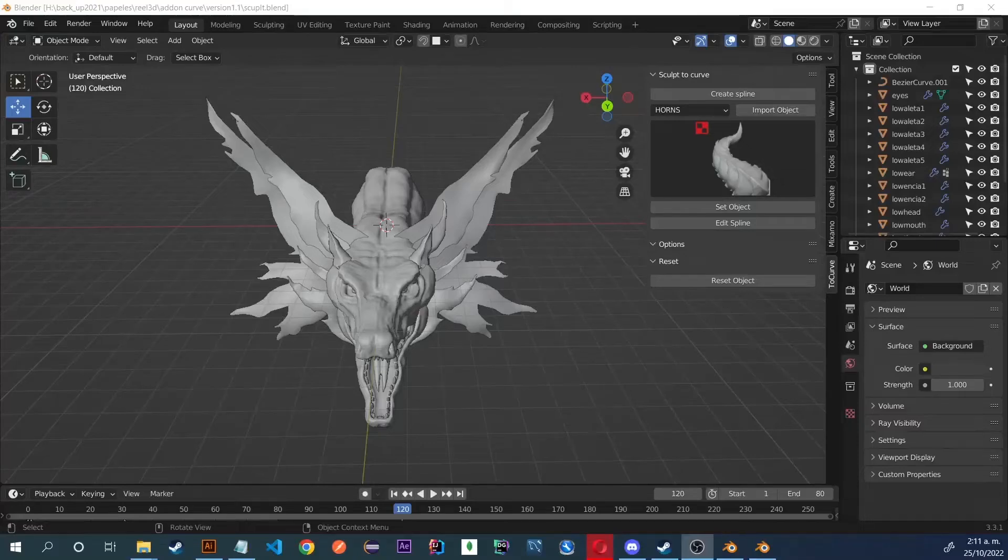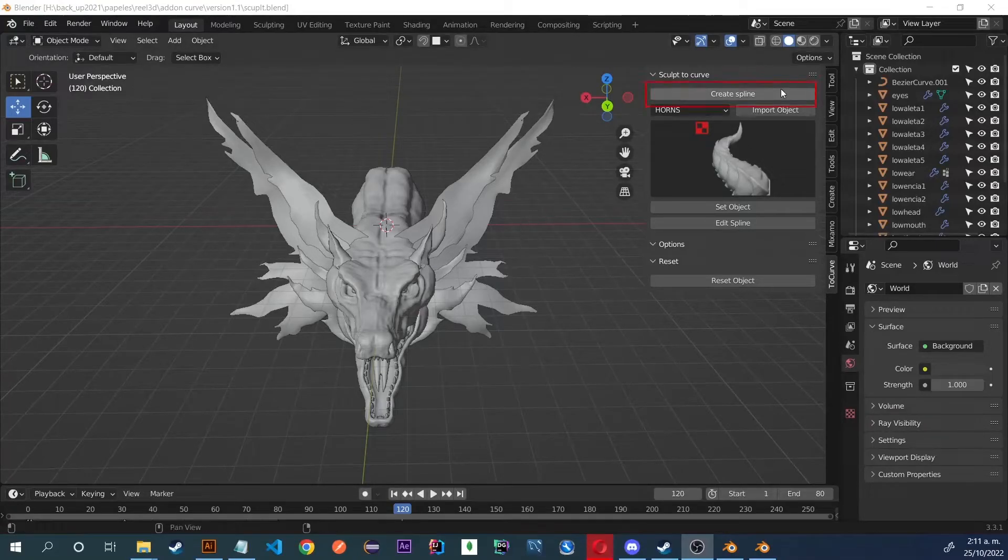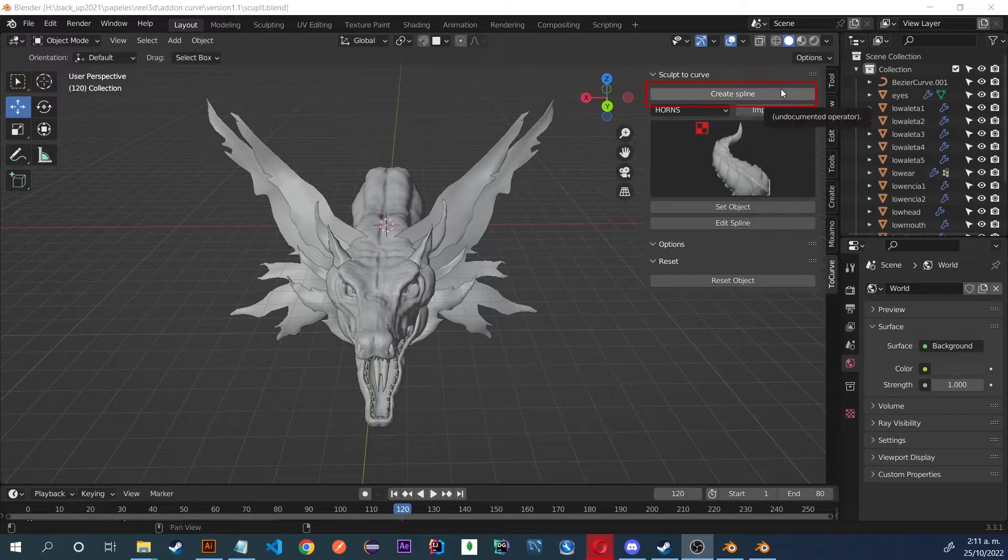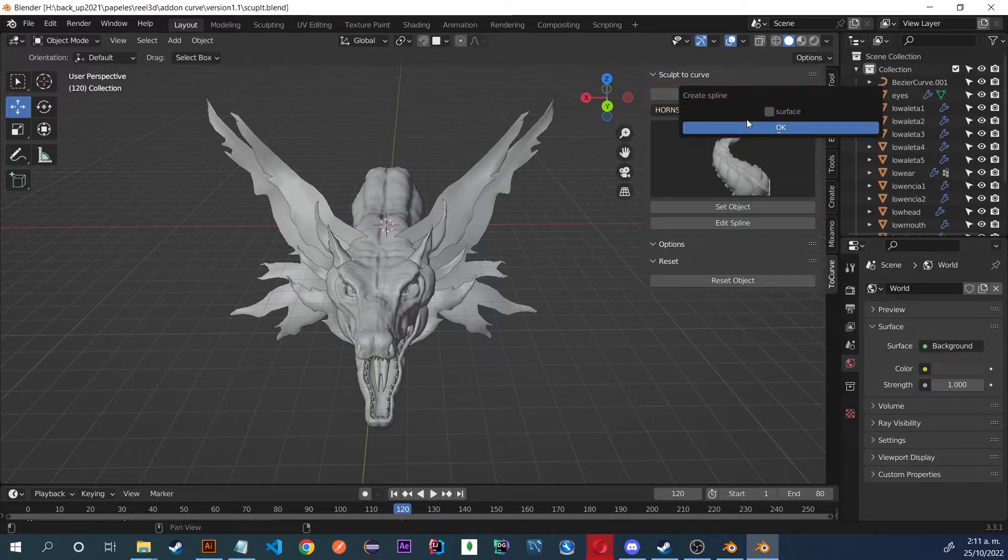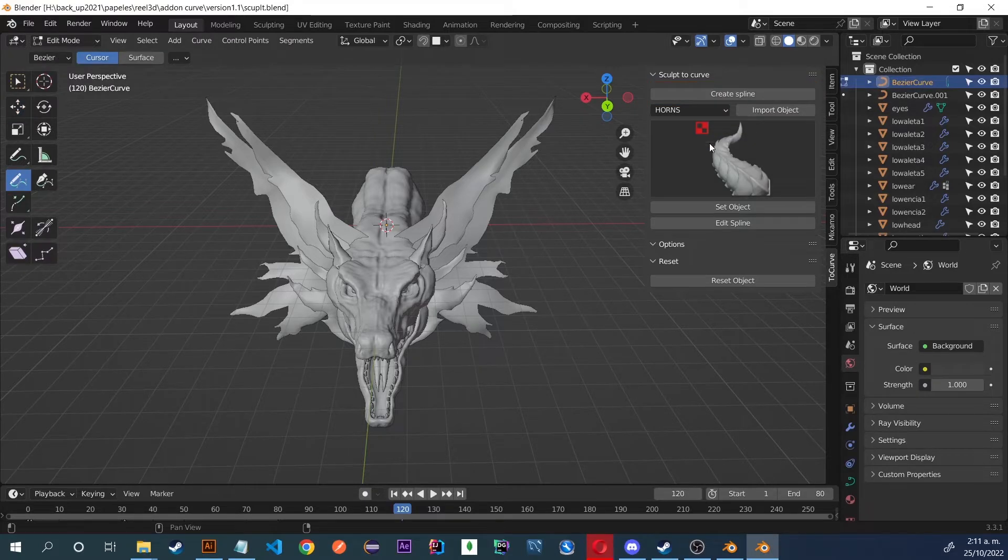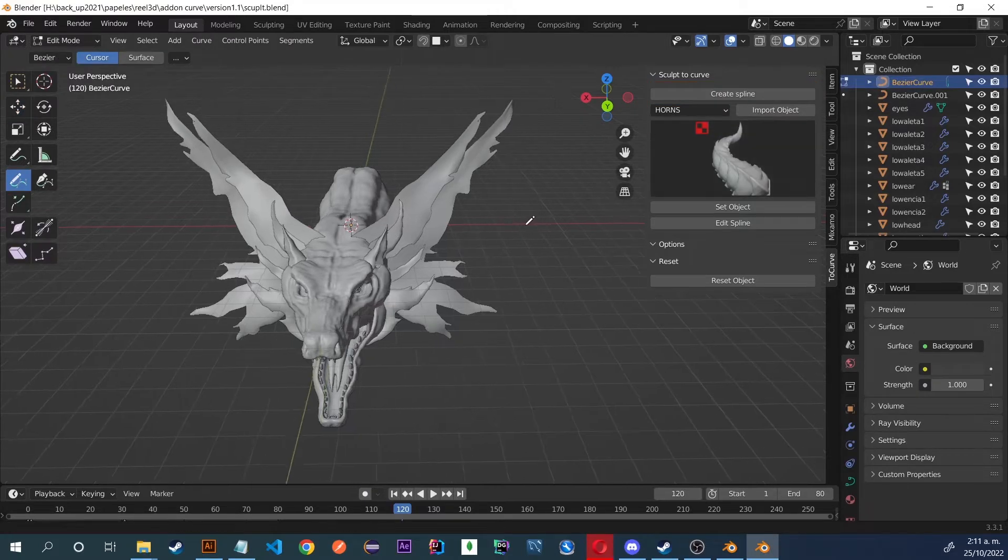Greetings everyone. In this tutorial I will add elements to this dragon. First of all, we create the spline that has the shape of the horn we want.